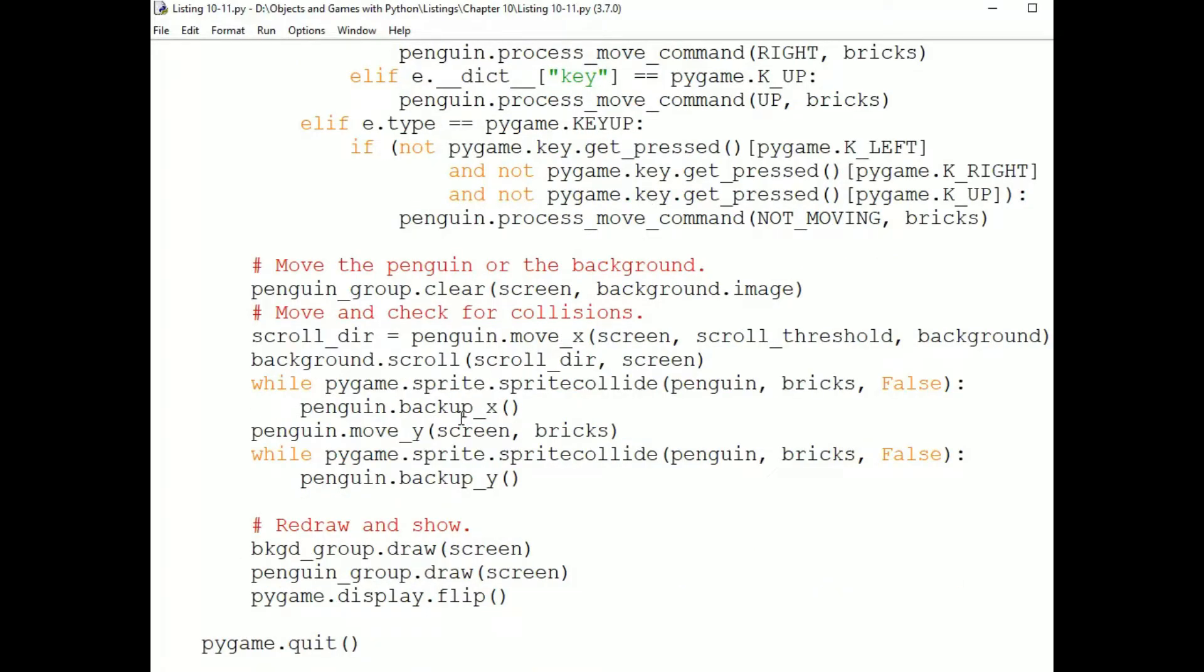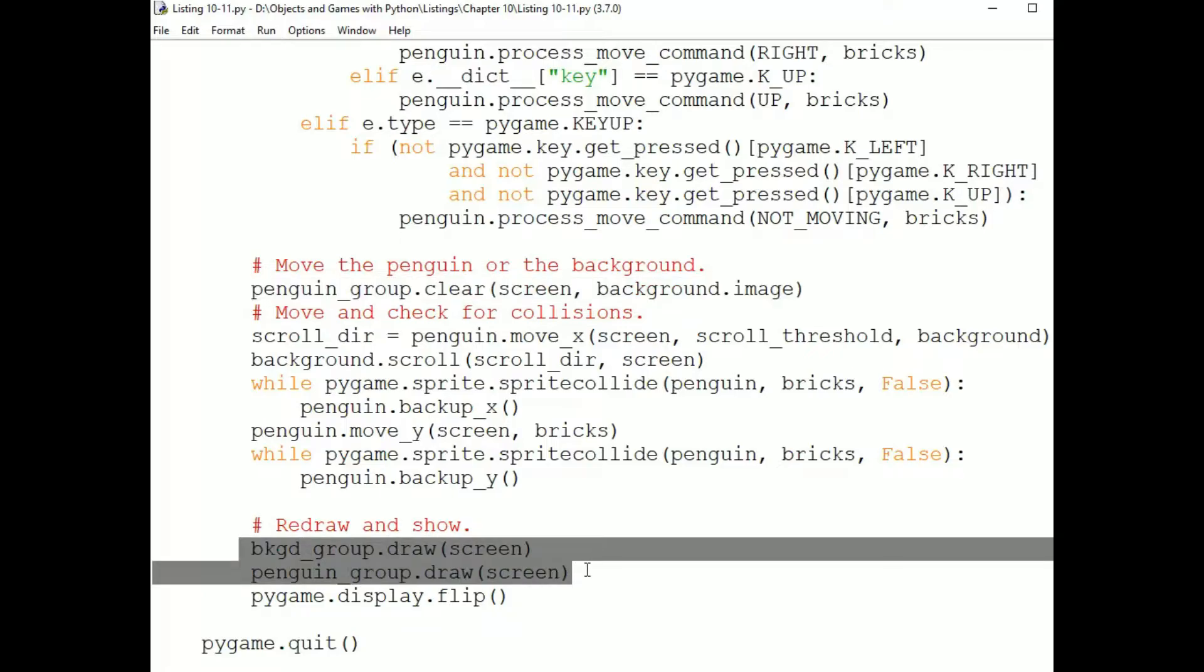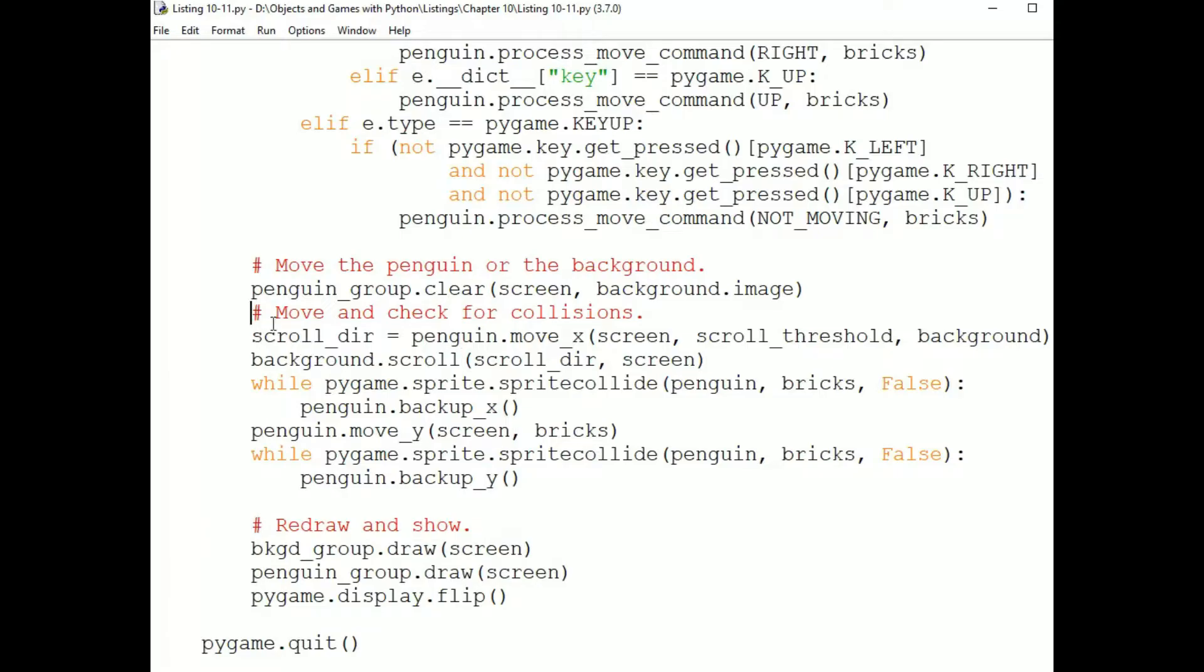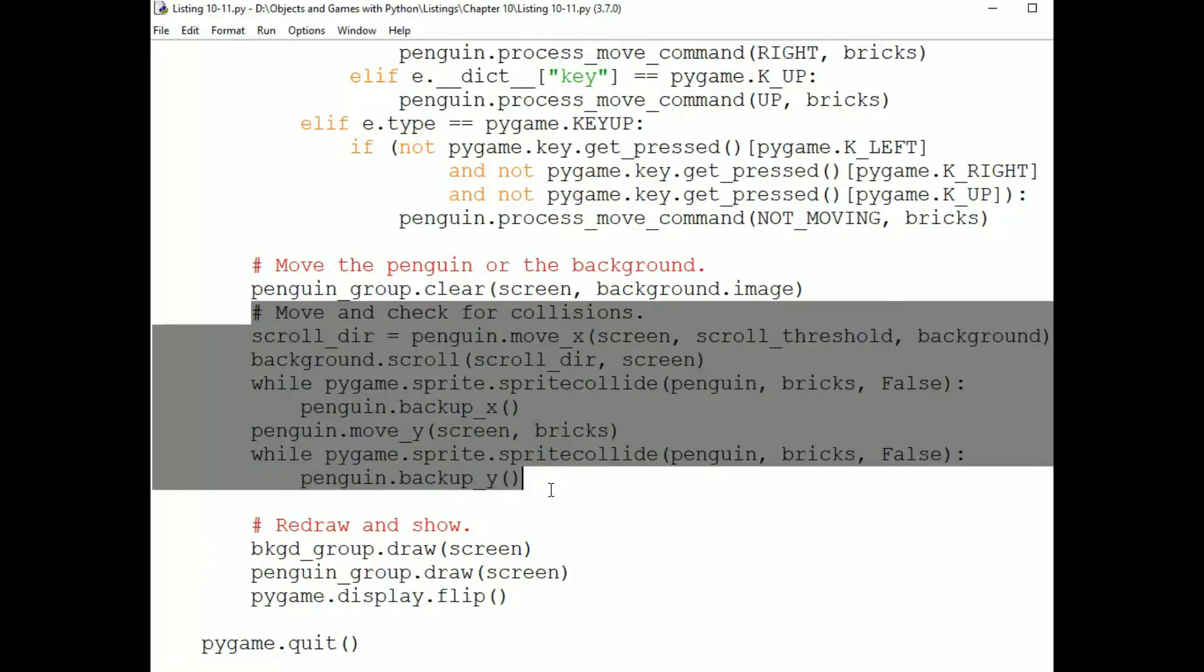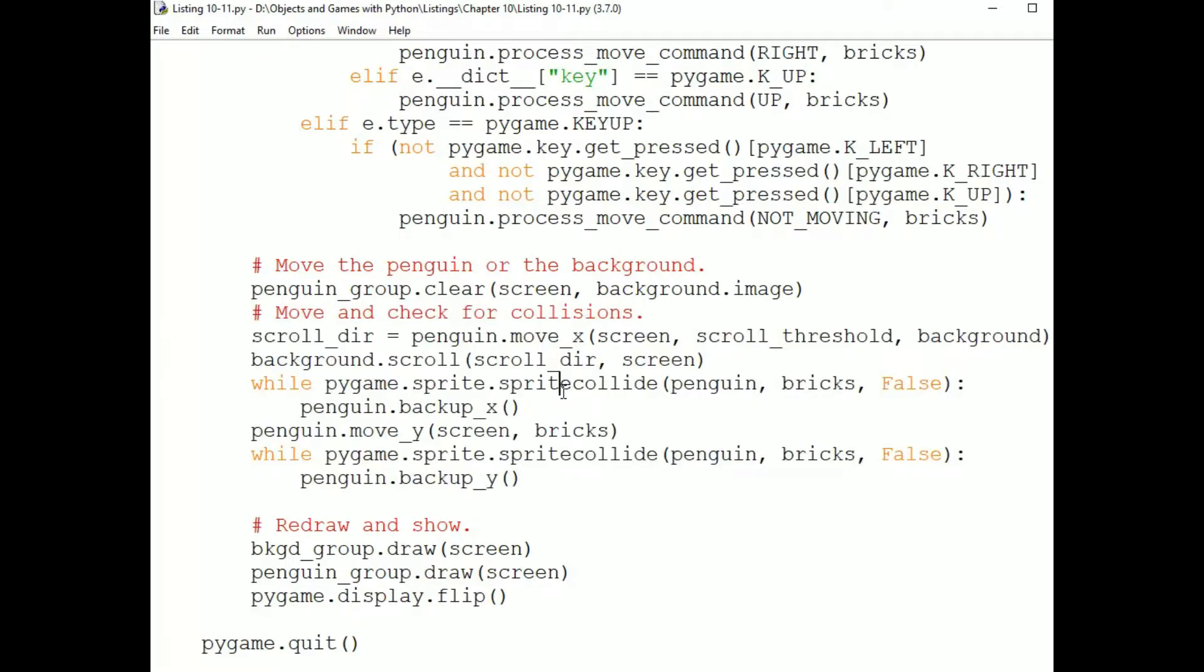We clear the Penguin as part of the clear update draw cycle. And at the bottom, you can see we draw the background and the Penguin. But in the middle here, where it says move and check for collisions, that's our update code. So the overview is...